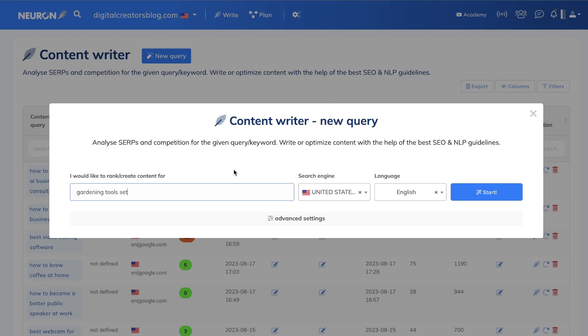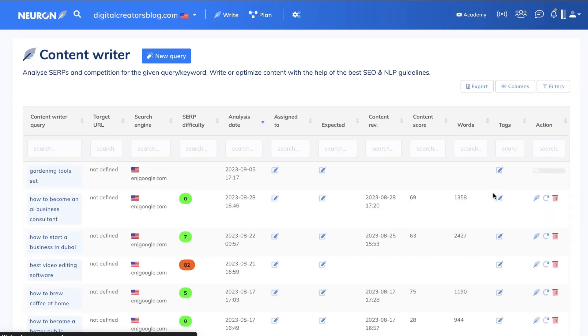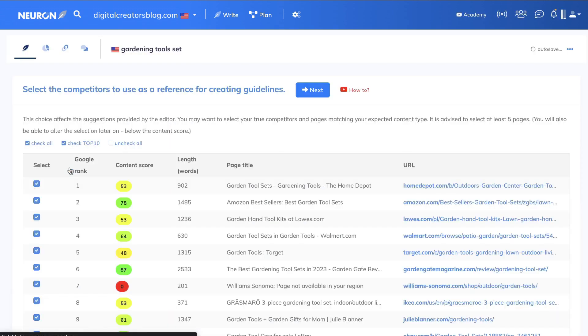So we're going to enter that target keyword within Neuron Writer, and Neuron Writer is going to pull the most important ranking factors from the top ranked blog posts for this specific keyword. So once it's completed, you can click on that keyword, and now this is where you'll be able to select the competitors which you would like to have as a reference for creating guidelines.